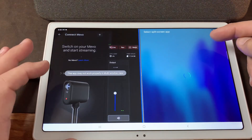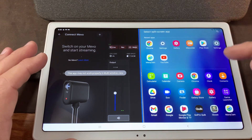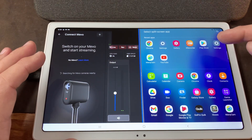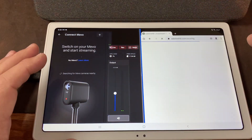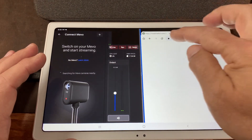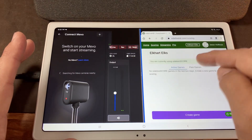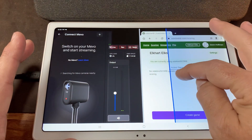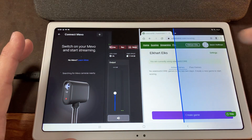It will bring multicam up on one side of the screen and allow you to bring up one of your other apps. Once both apps are up and running, the split is resizable by dragging the center divider.